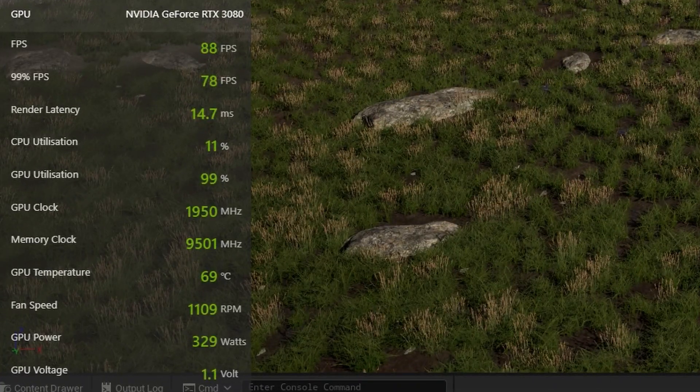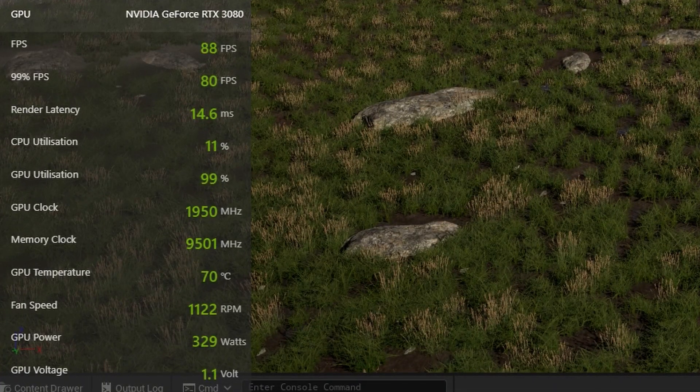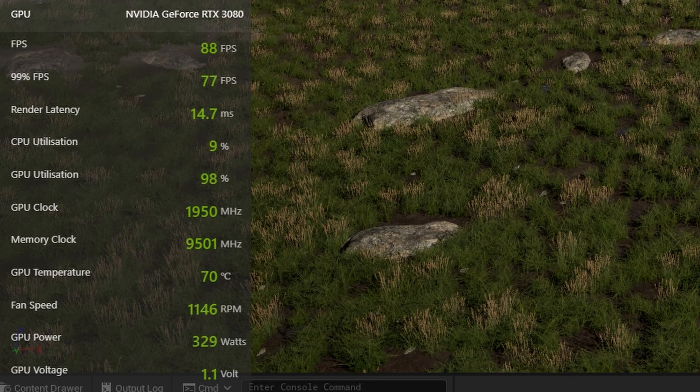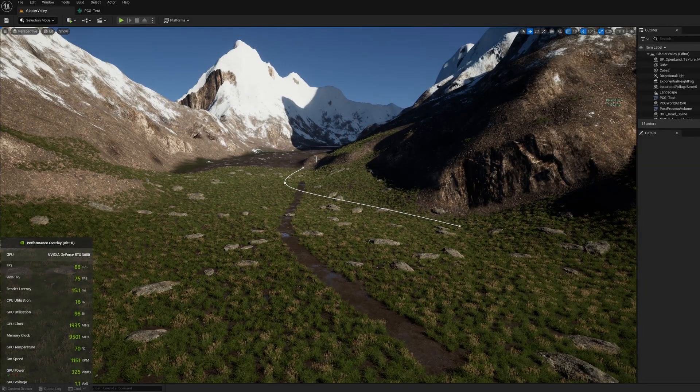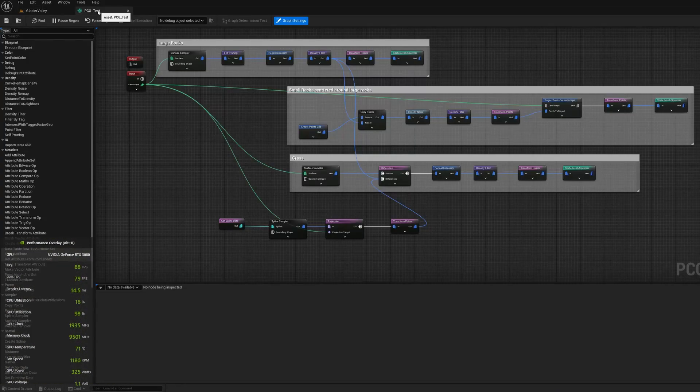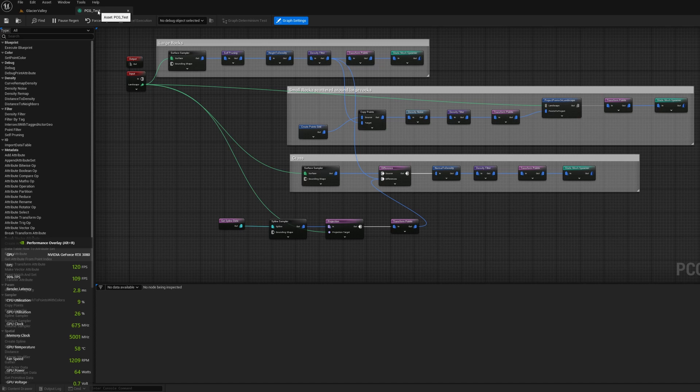So first tip is when you're not using the viewport when you're doing blueprint development and other things, make sure that the viewport is completely hidden. You can see now that my GPU power is coming down from 320 watts to 60 watts or so.